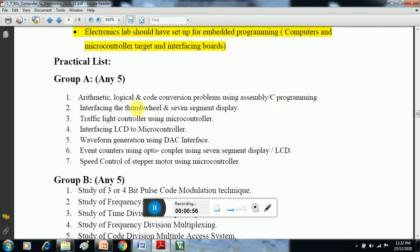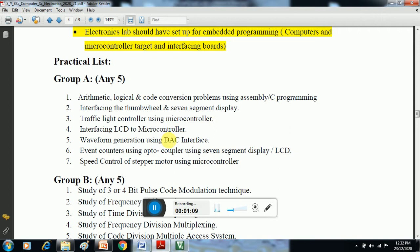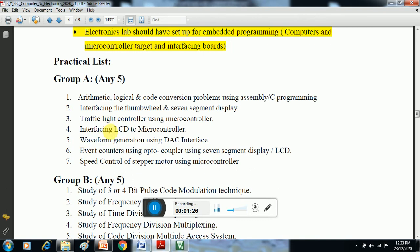Third is traffic light controller using microcontroller. Fourth is interfacing LCD to microcontroller. Fifth is waveform generation using DAC. Next is event counter using optocoupler with 7-segment display or LCD. Last is speed control of stepper motor using microcontroller. These are 7 practicals total, among which we have to choose any 5.